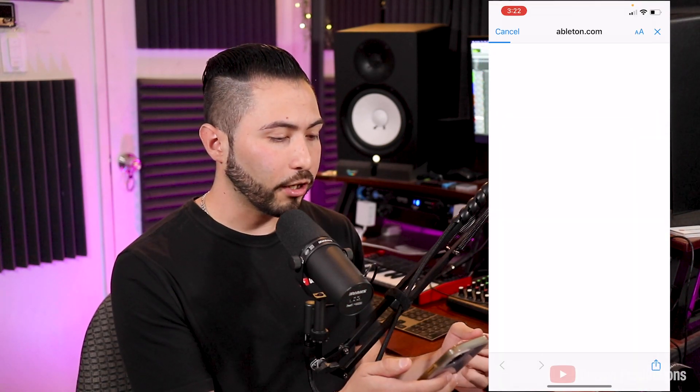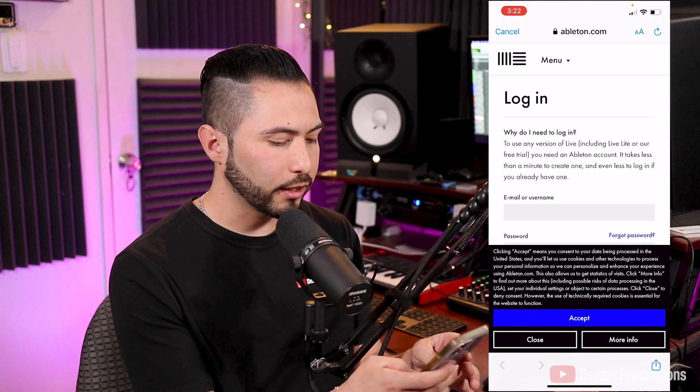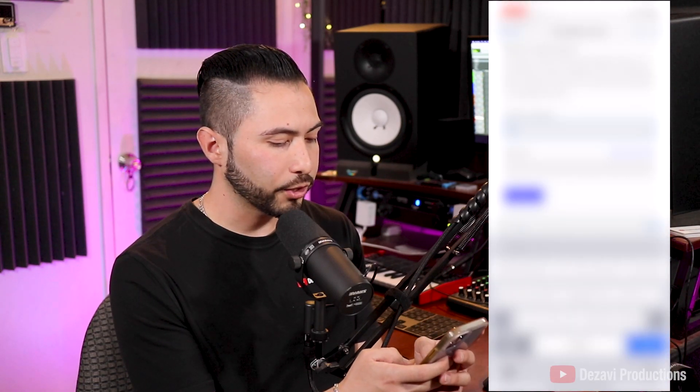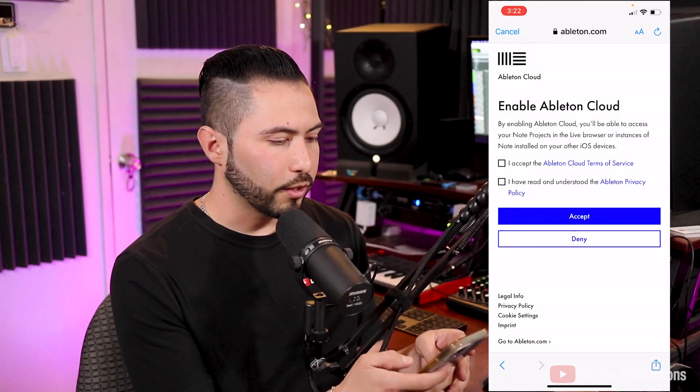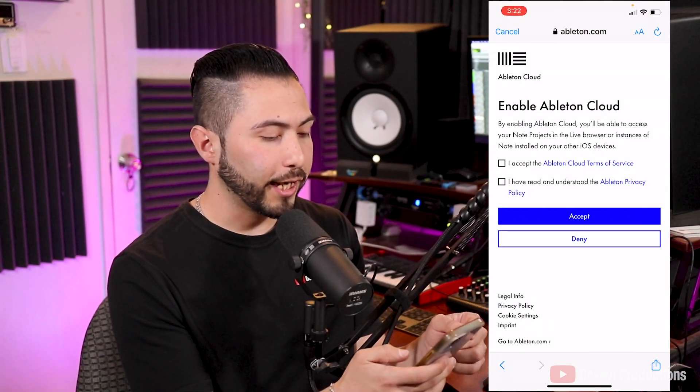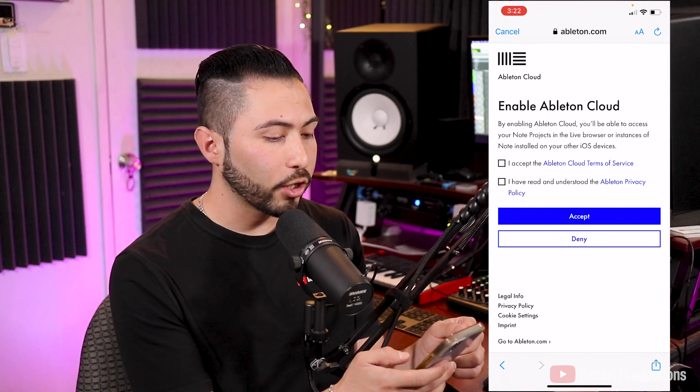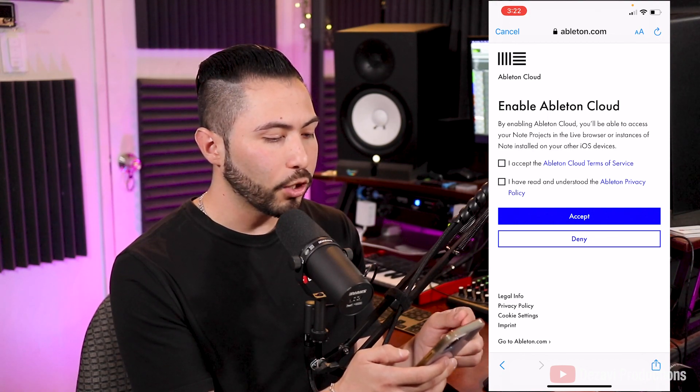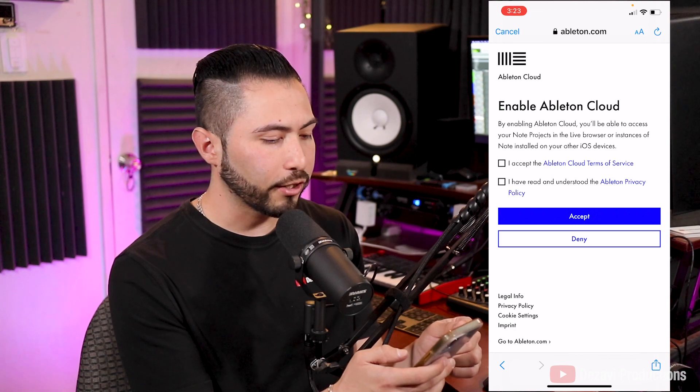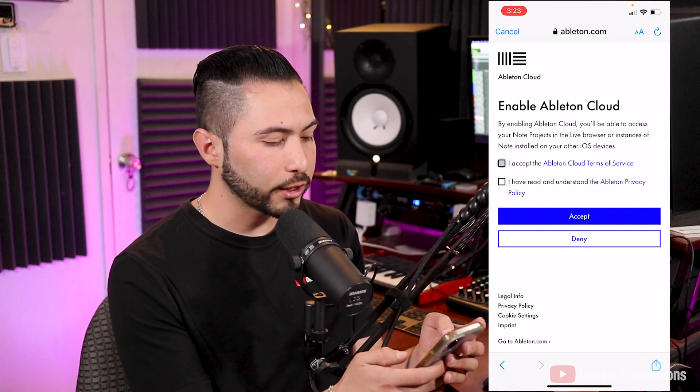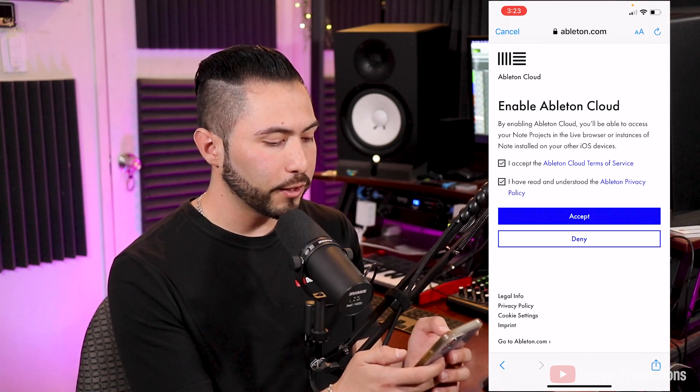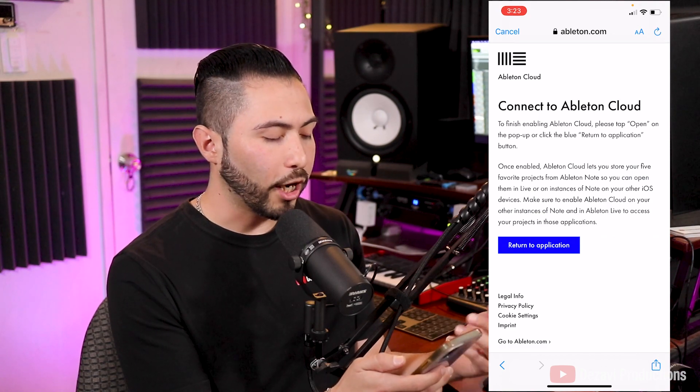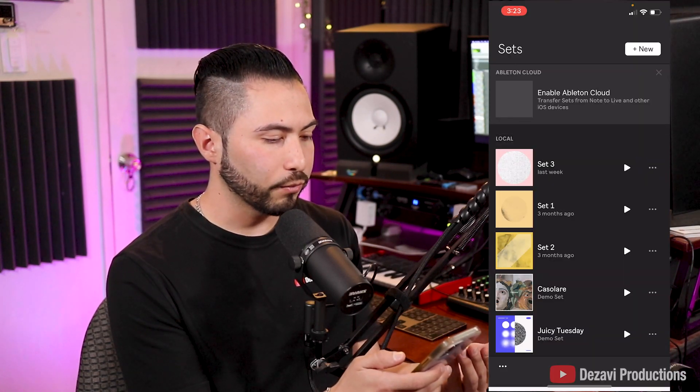When you turn it on, it's going to take us to the login, so I'm going to hit accept, and we're going to enter our information. After you've logged in, it's going to say Enable Ableton Cloud. By enabling Ableton Cloud, you'll be able to access your Note projects in the live browser or instances of Note installed on other iOS devices. So we're going to check these in, hit accept, and it will automatically take us back to the application.